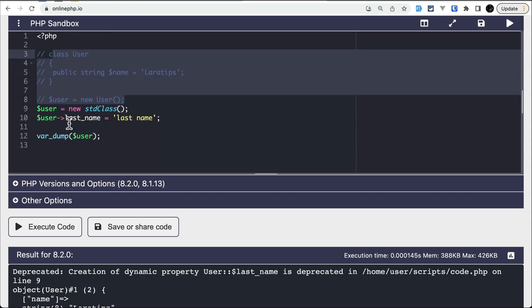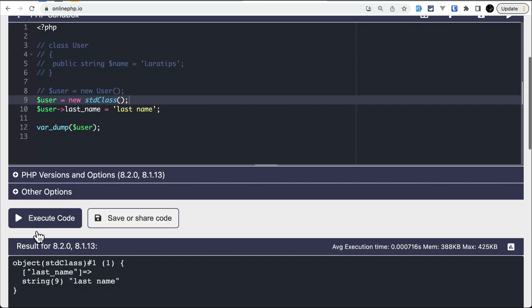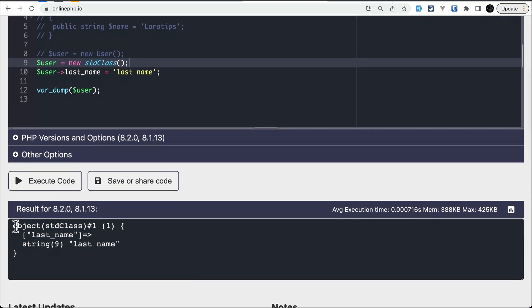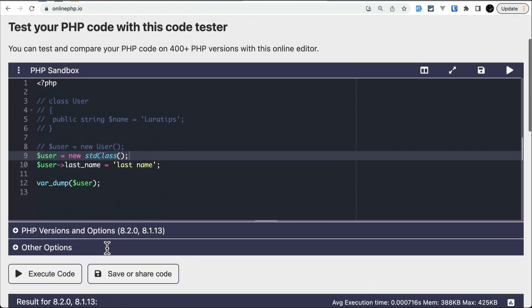It will not show the deprecation message. You can see it doesn't have any warnings and it works the same way for both PHP version 8.1 and 8.2.